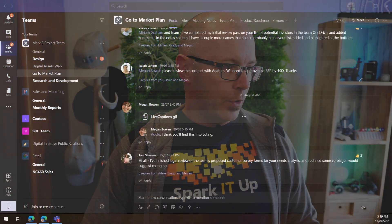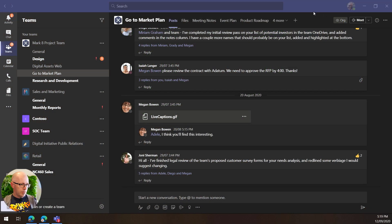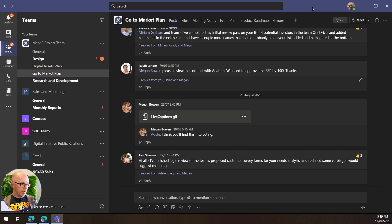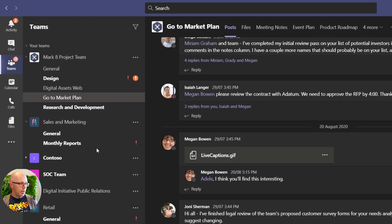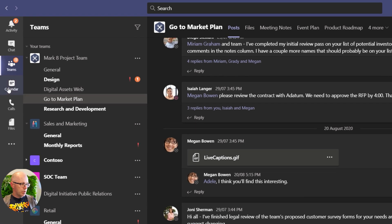We're going to take a look at Nestor, and Nestor signed into Microsoft Teams and he's part of the Mark 8 project team and he wants to organize a meeting for the go-to-market plan. So Nestor will go to his calendar.